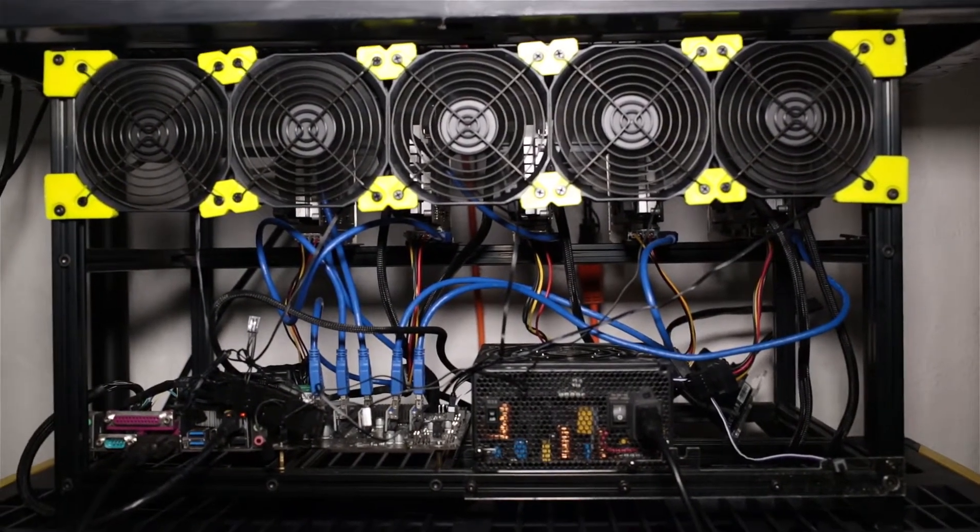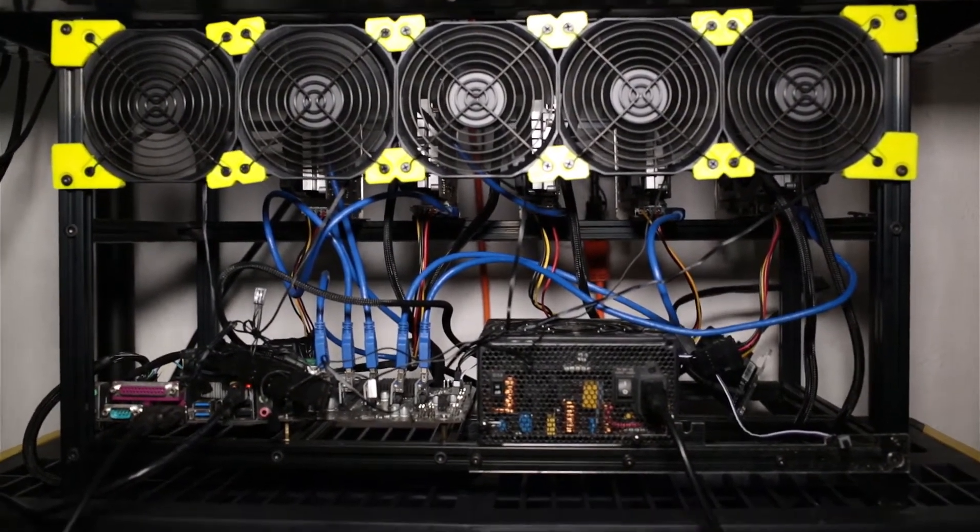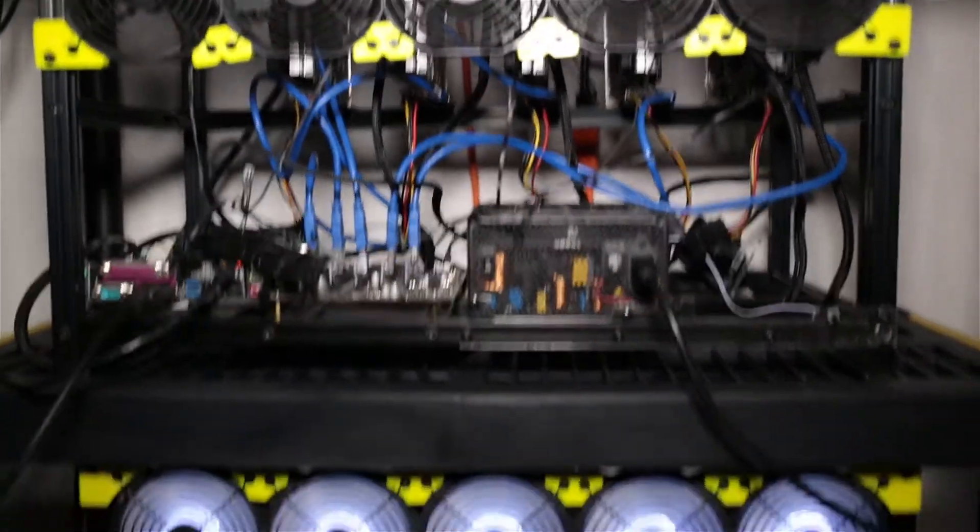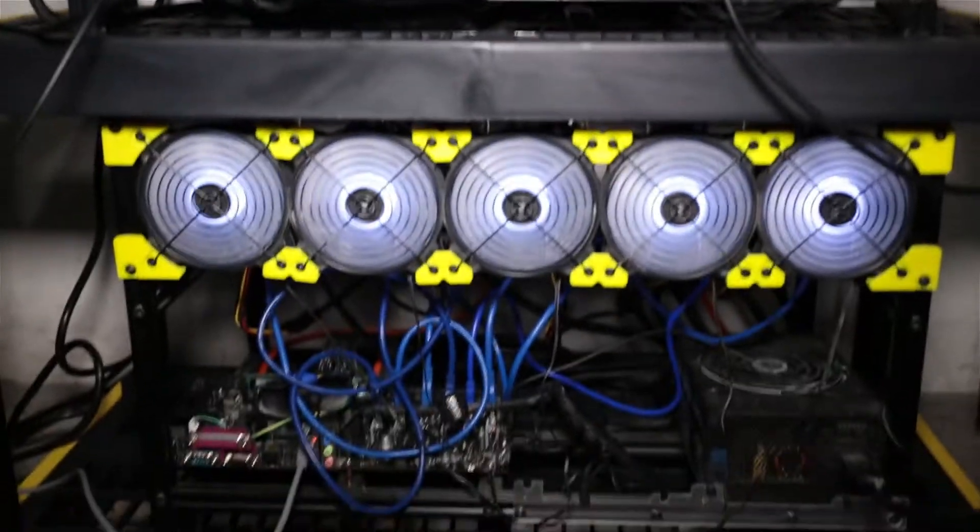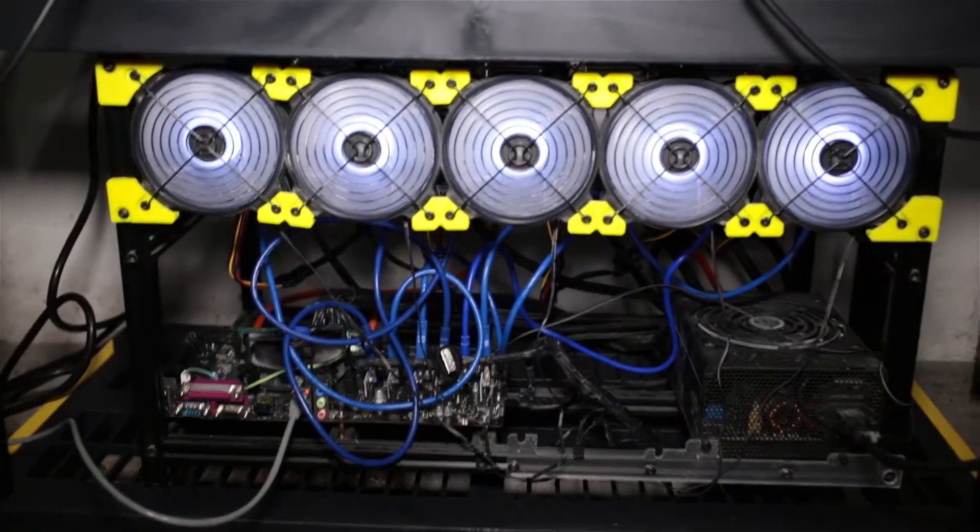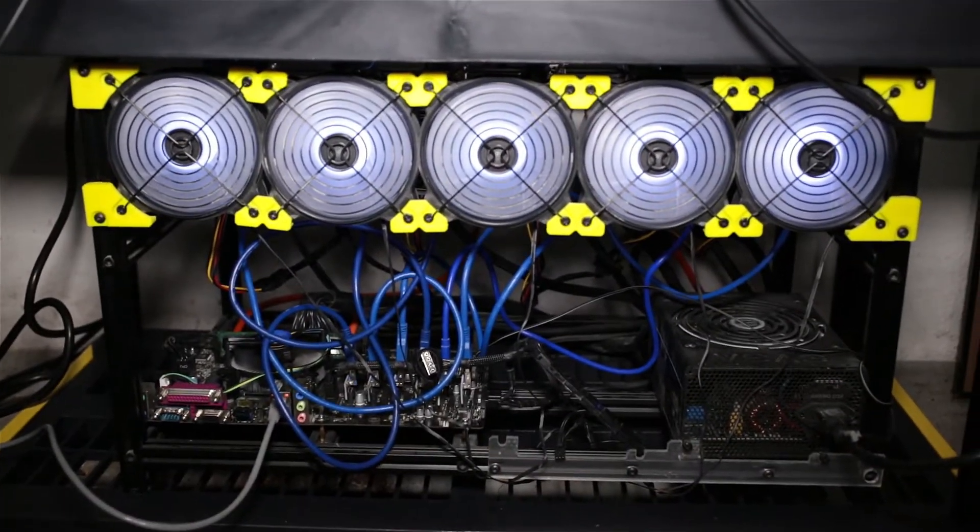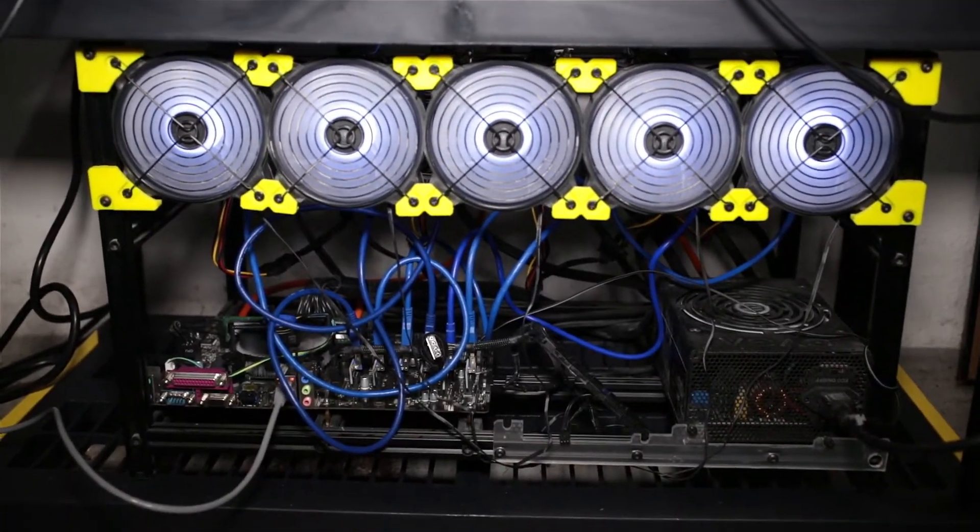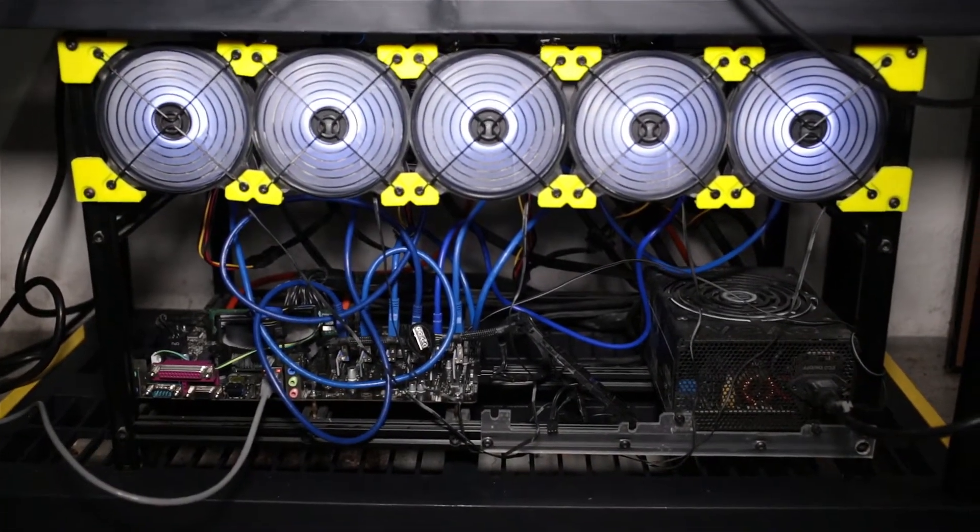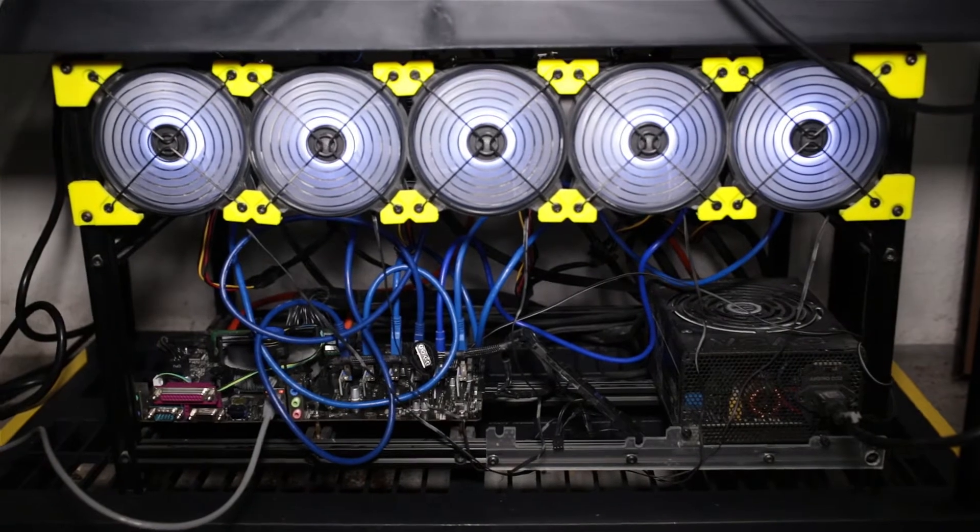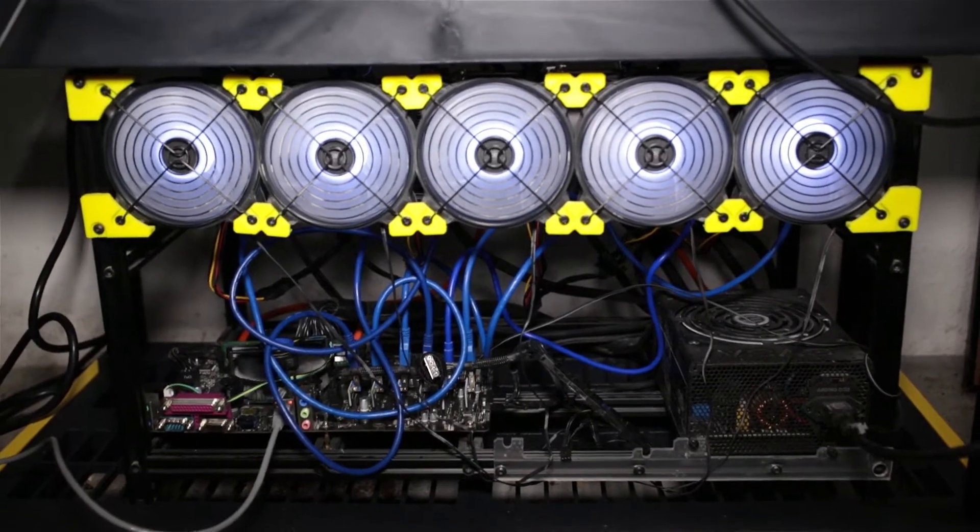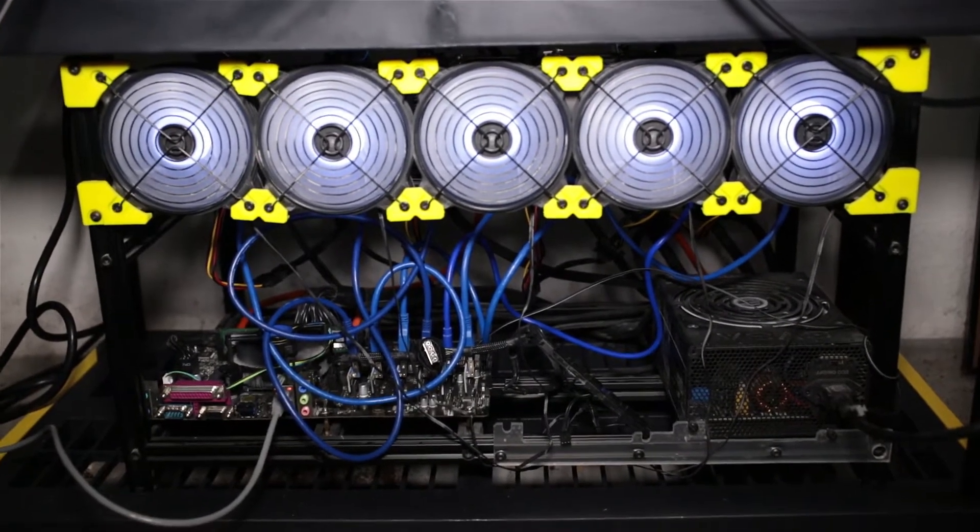And then down here we have the P106-90 rigs. They're three gigabyte cards and that's still on Raven coin. It's doing well, but Raven coin has been dropping in price pretty significantly.